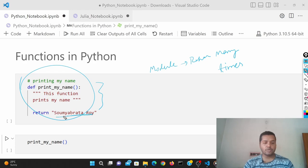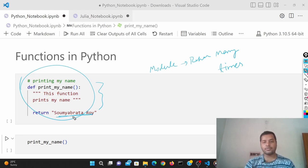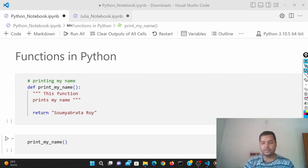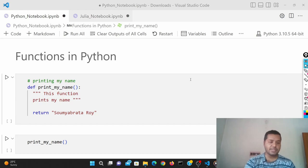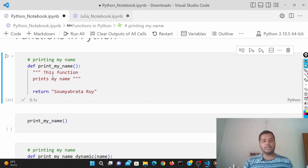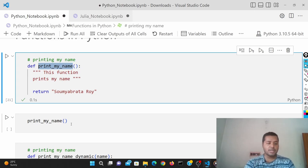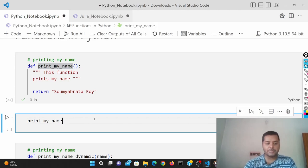This simple function just prints a name — you can put your own name. It's like a print statement but written in a function. So if I clear it and run this function, I'm just creating the function and there's no output right now. To get output from this function, you have to use the function name with parentheses, otherwise it won't work.